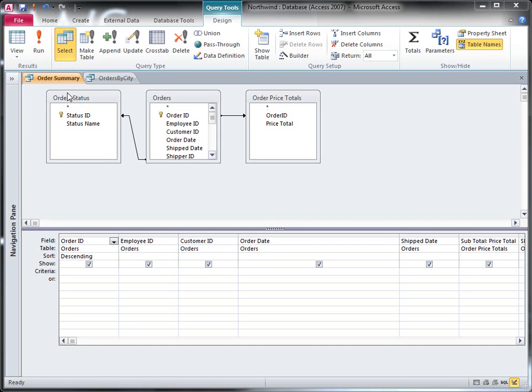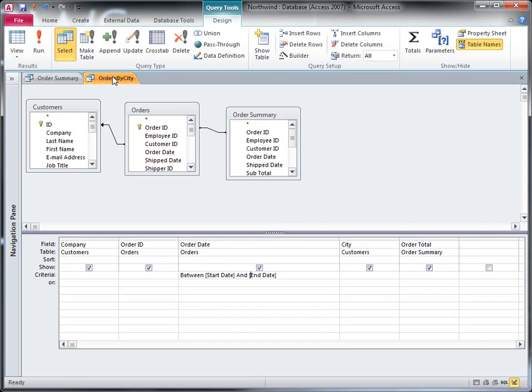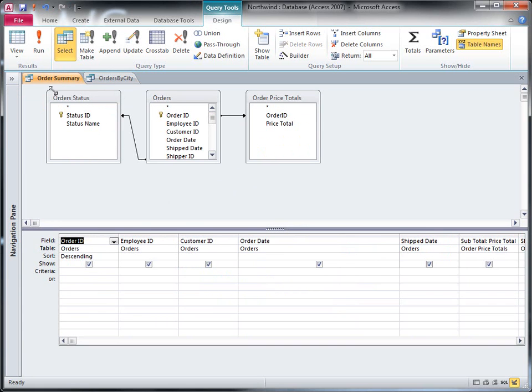I've decided that I want to run this order summary query every time that I run this order by city query. I've also decided that I want to use the same start date and end date in both queries, so that I know I'm always looking at the same date range when I look at the queries together.